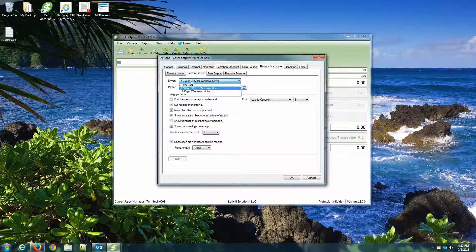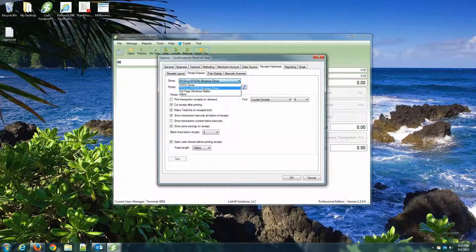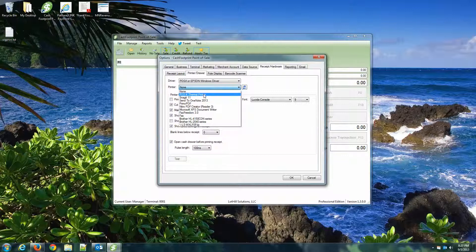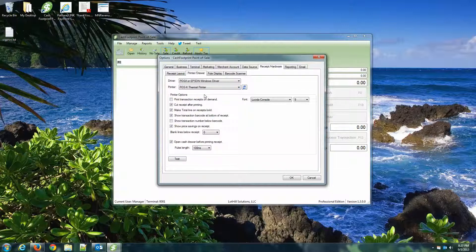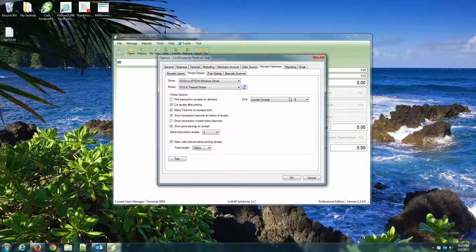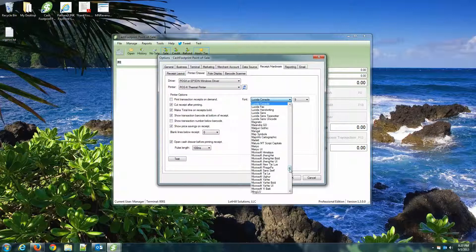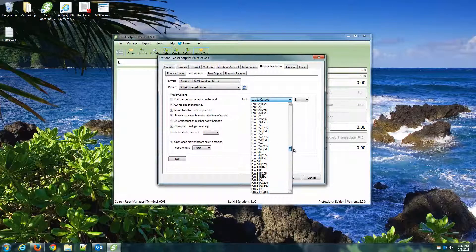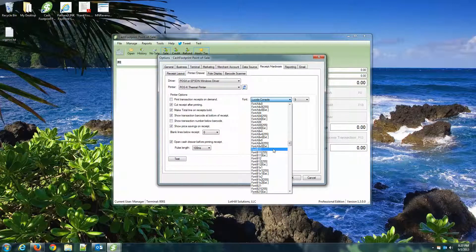We're going to leave the driver as POSEX or Epson Windows driver. When you do that, you'll see a drop-down and you'll be able to select your POSEX Thermal Printer driver. And then the font. The font I recommend using is Font A1 by 1.